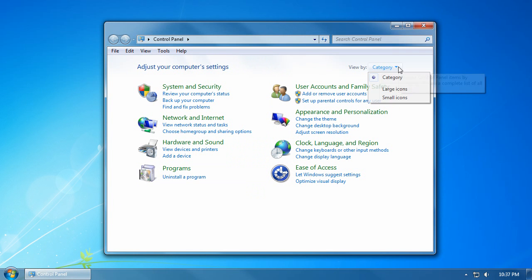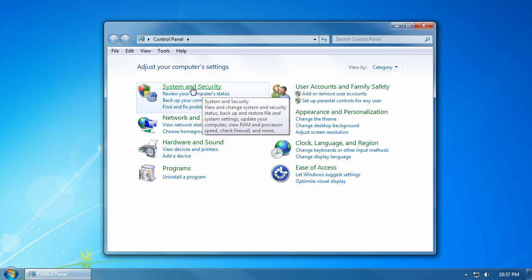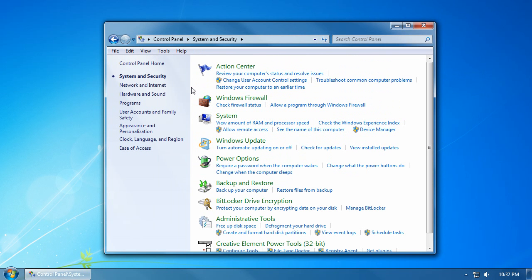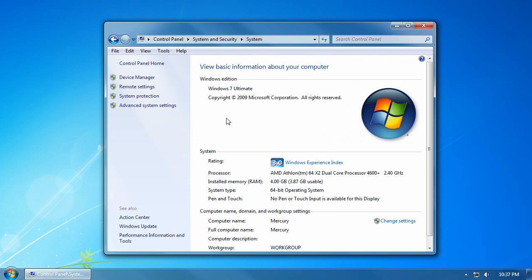Make sure that you have the category view selected. Click on system and security, click on system, and click on advanced system settings.